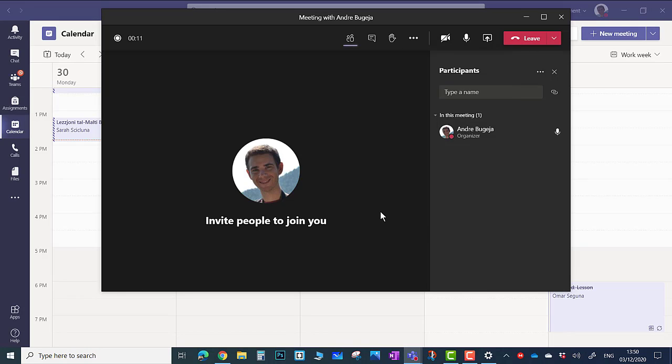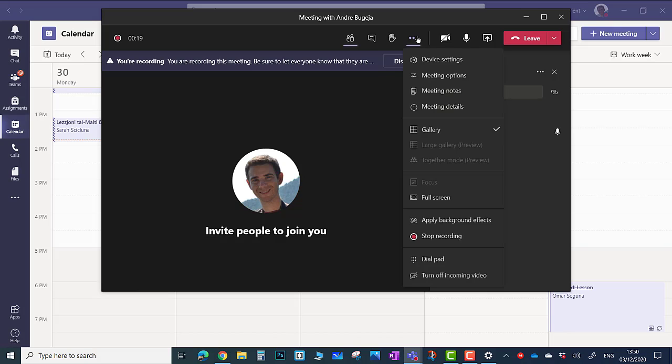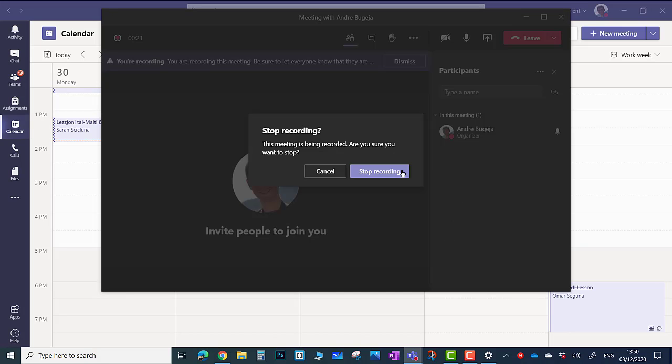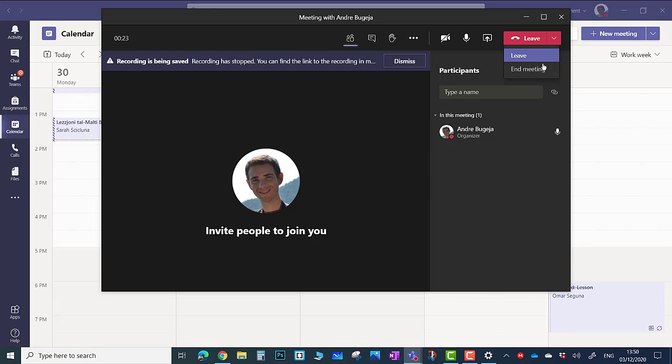Now you can start recording your voice. This recording will be uploaded on Microsoft Stream and you can then hear it back. Stop the recording. End the meeting.